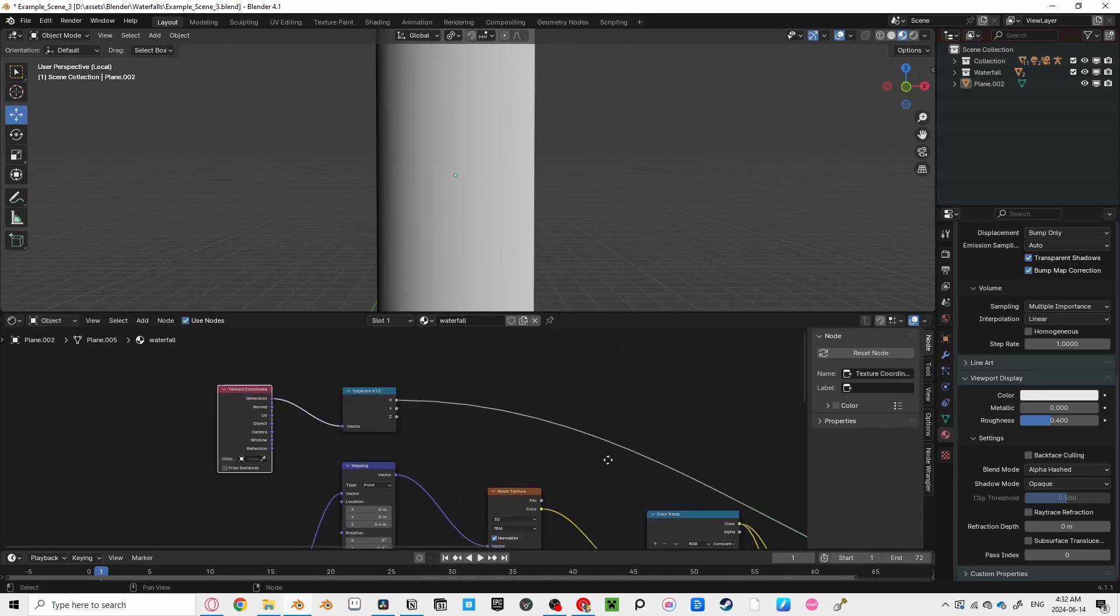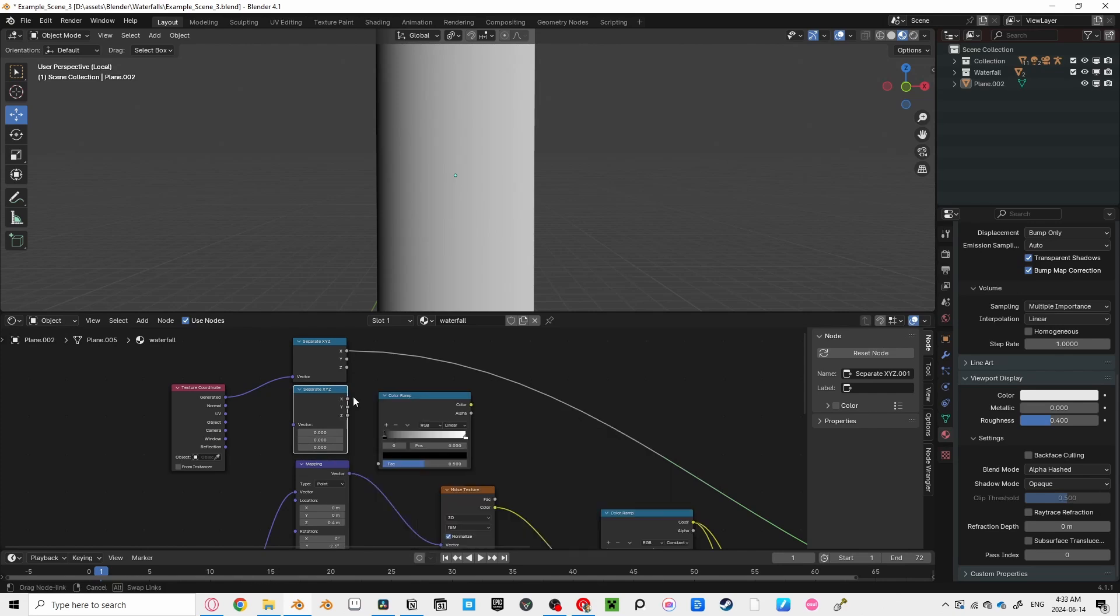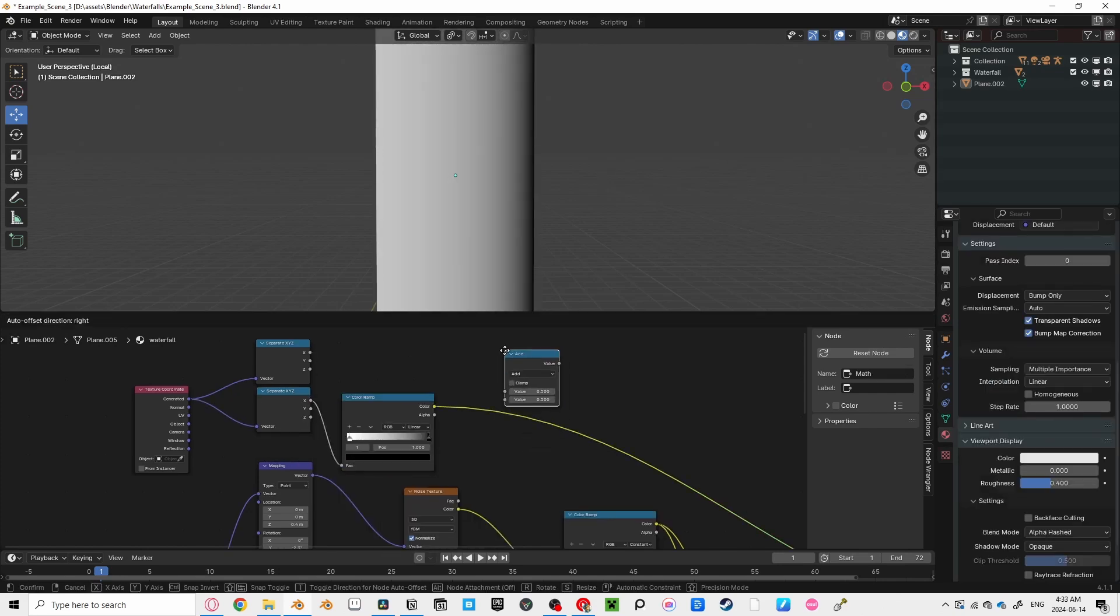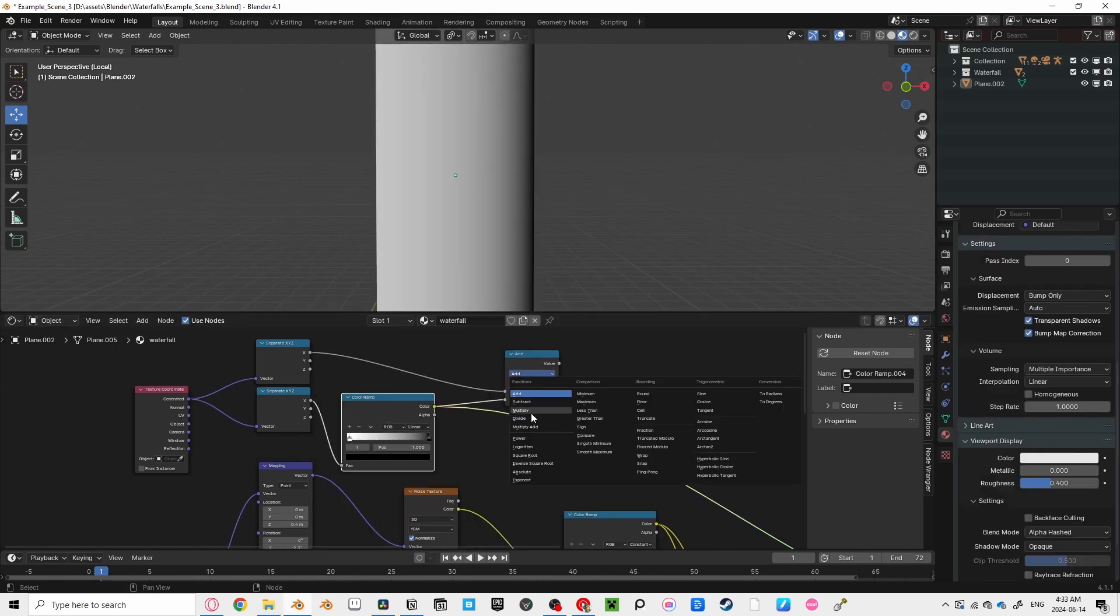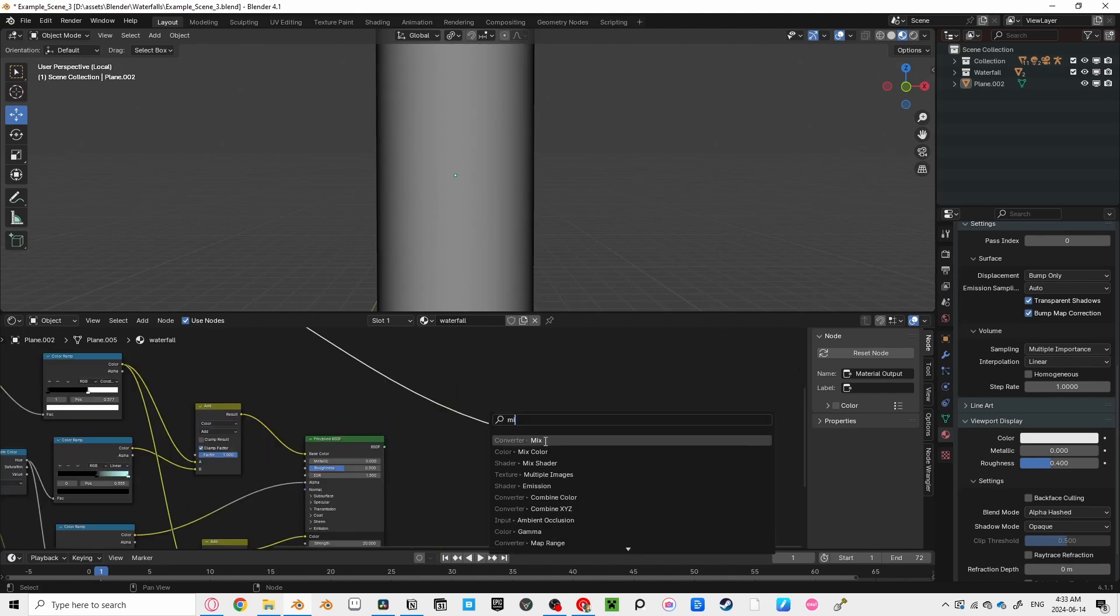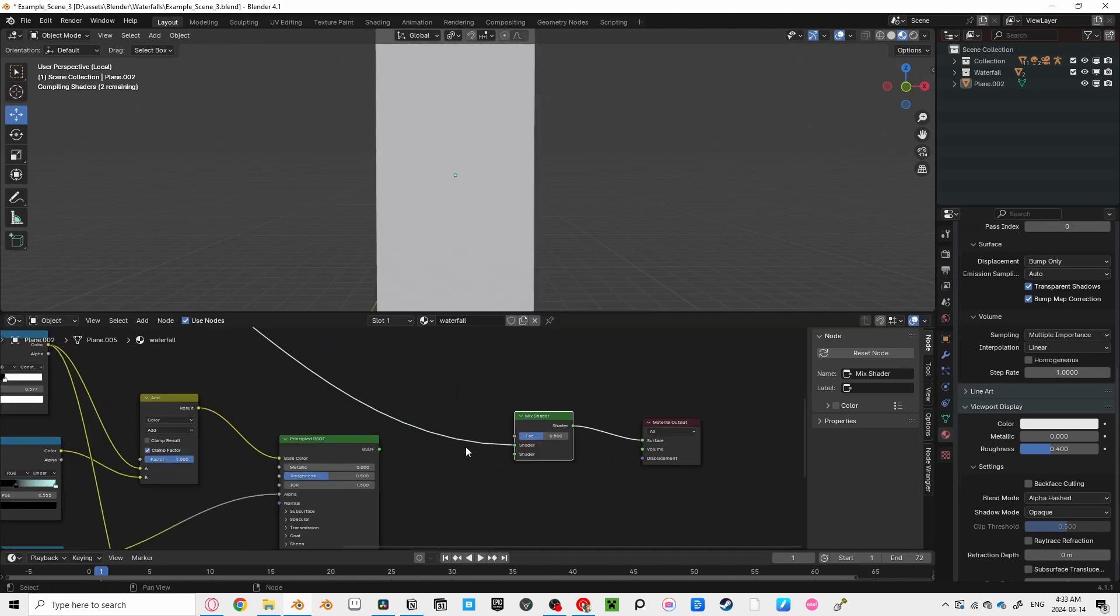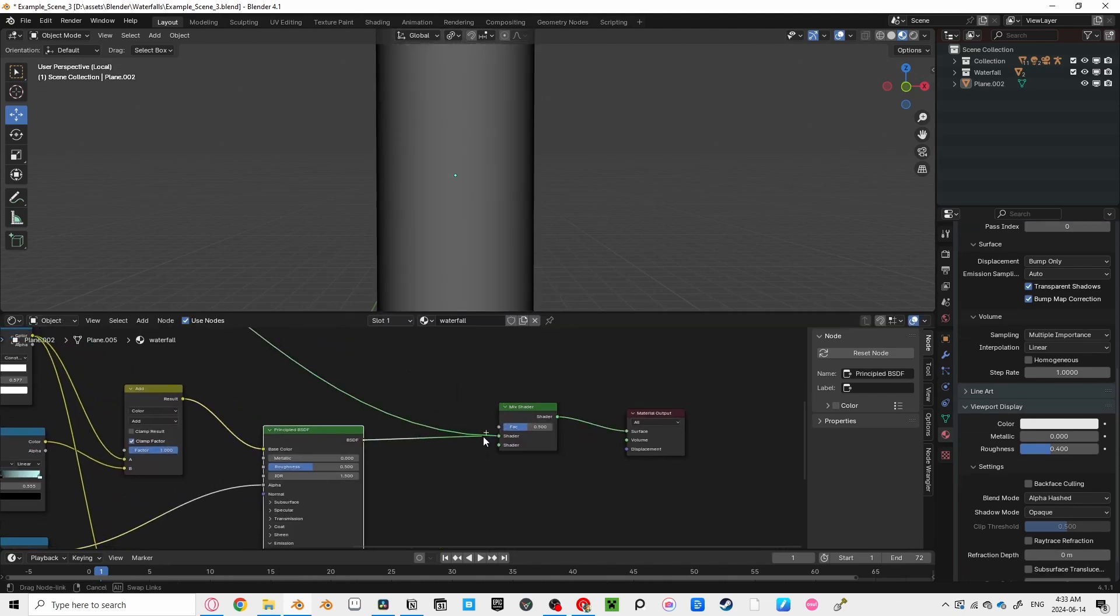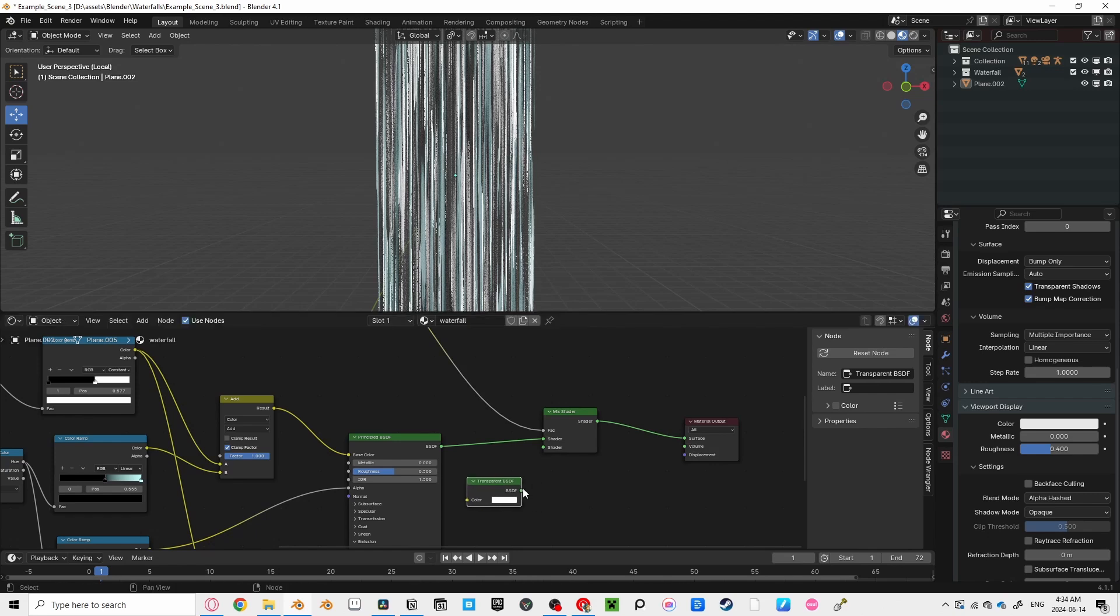We're going to use this gradient to make this black edge transparent. You probably want both sides faded though, so duplicate the node and bring it into a color ramp so we can invert it. Now using a math node set to multiply, we can add both of these together. Now add a mix shader, and combine your BSDF node with this color ramp as the factor. Having the bottom shader be a transparent shader.